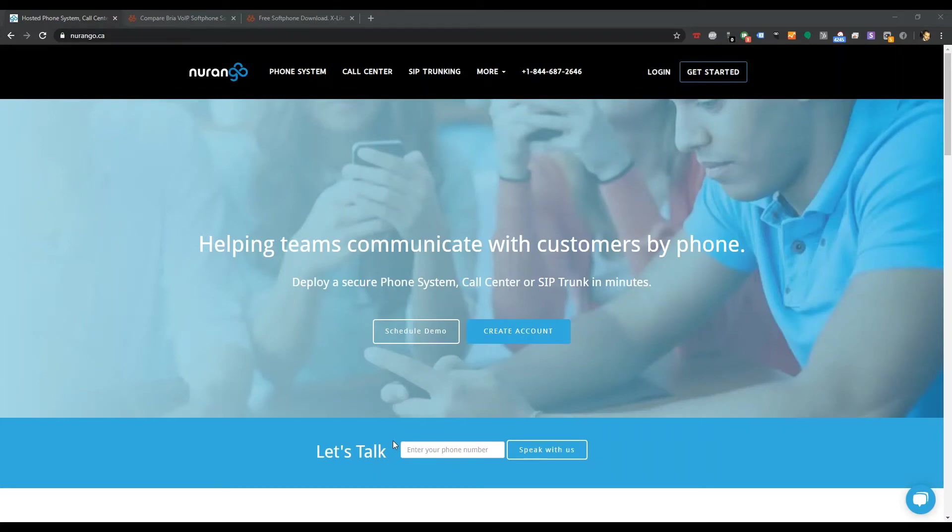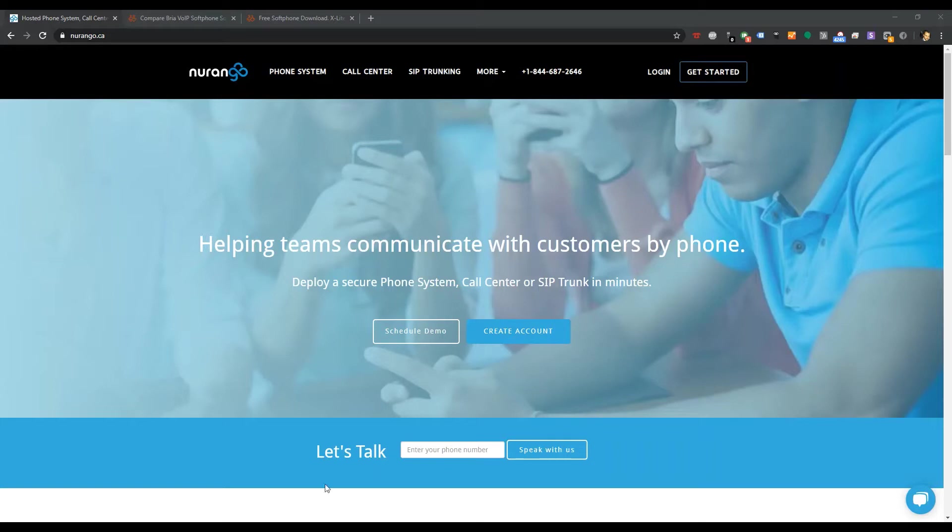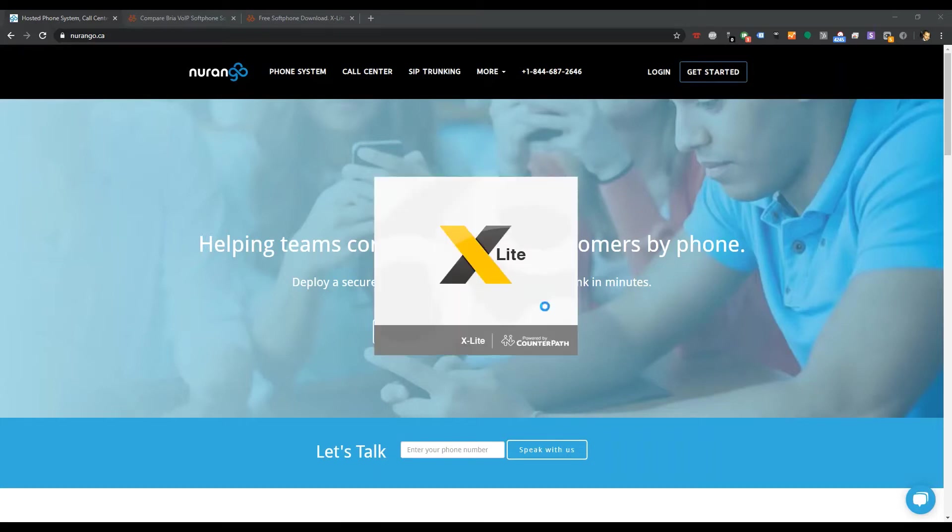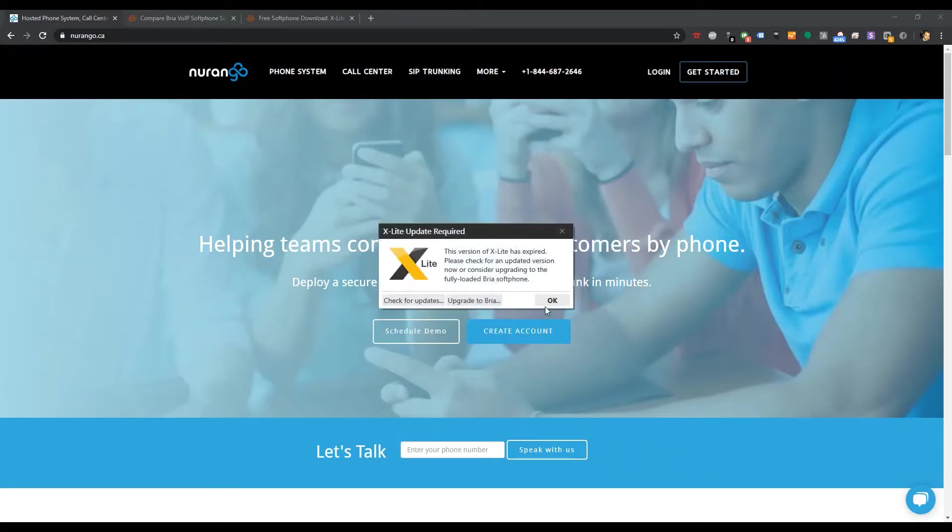Hello Sasters and VoIP gurus, enthusiasts, and all-around users. In today's video, I'm going to get into the X-Lite upgrade.